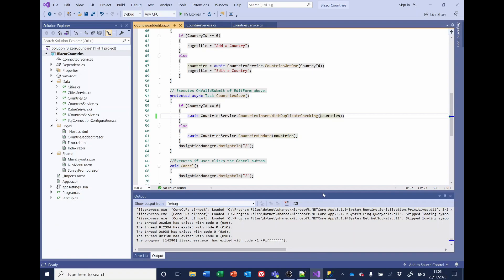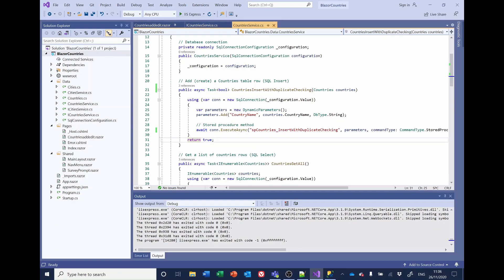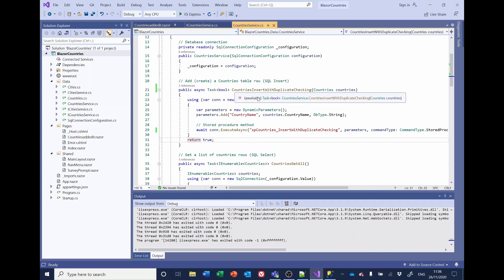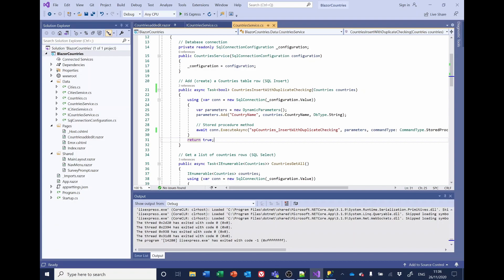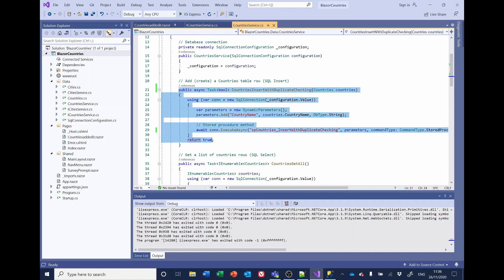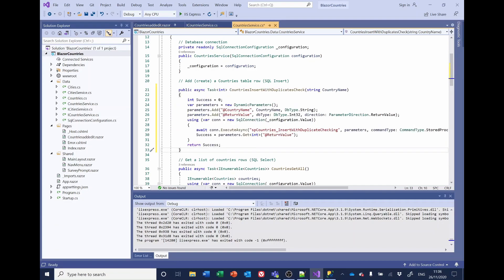Returning to the code, we're going to have a look at the country service. And in here, the procedure countries insert with duplicate checking. This is the one we've simply changed the name of. So we're calling this new stored procedure. That's always returning true. And it's not taking into account the fact that we've got a return value from SQL. So I'm going to swap out what we've got here with some other code. And I'll explain what we're doing here.